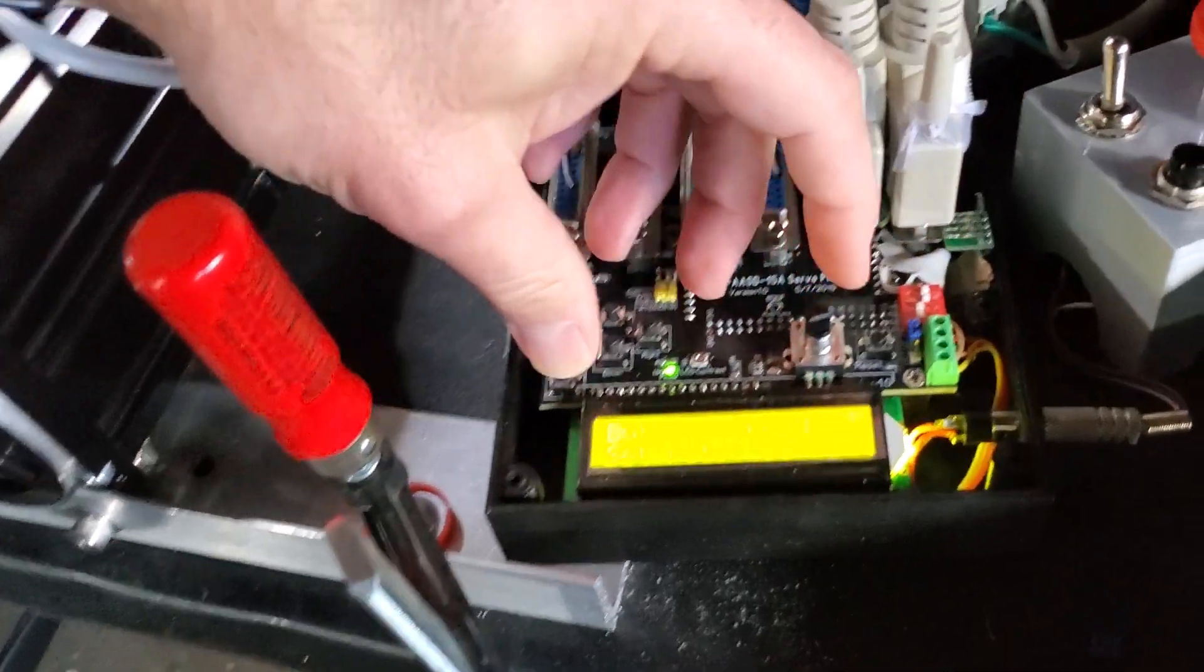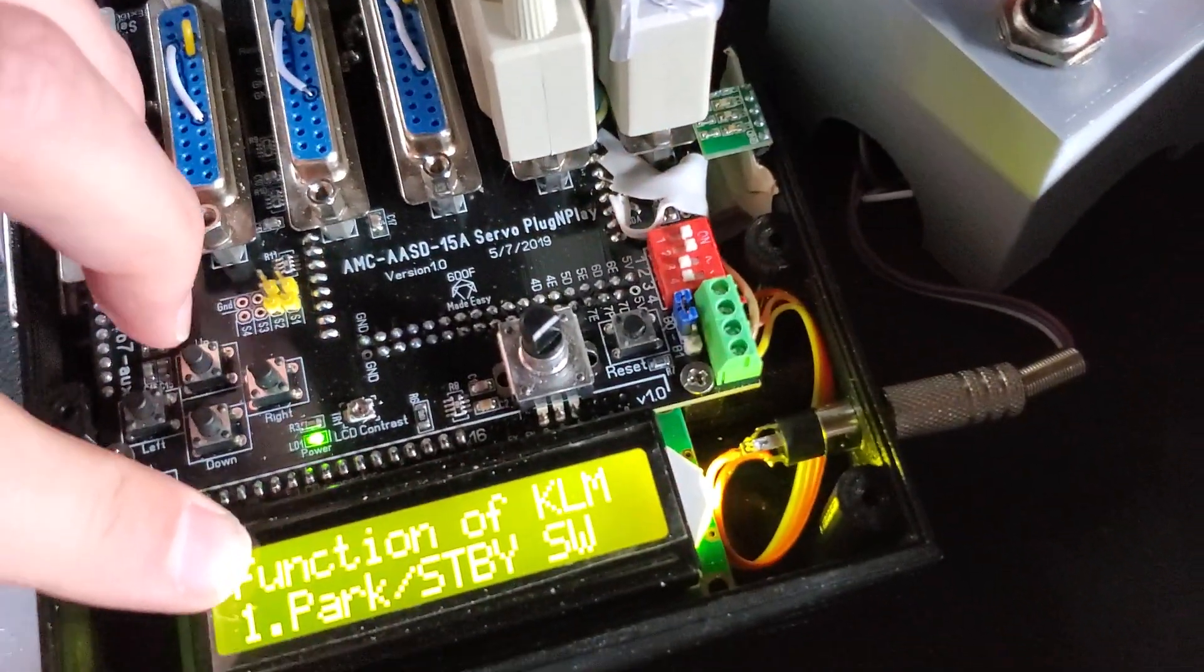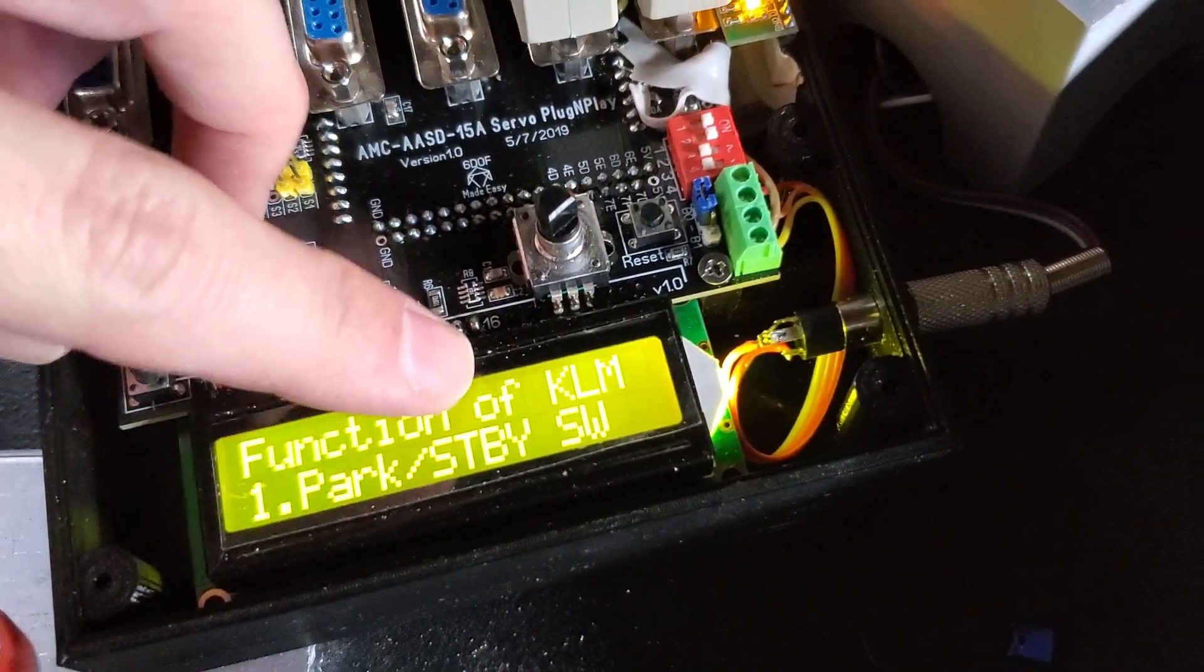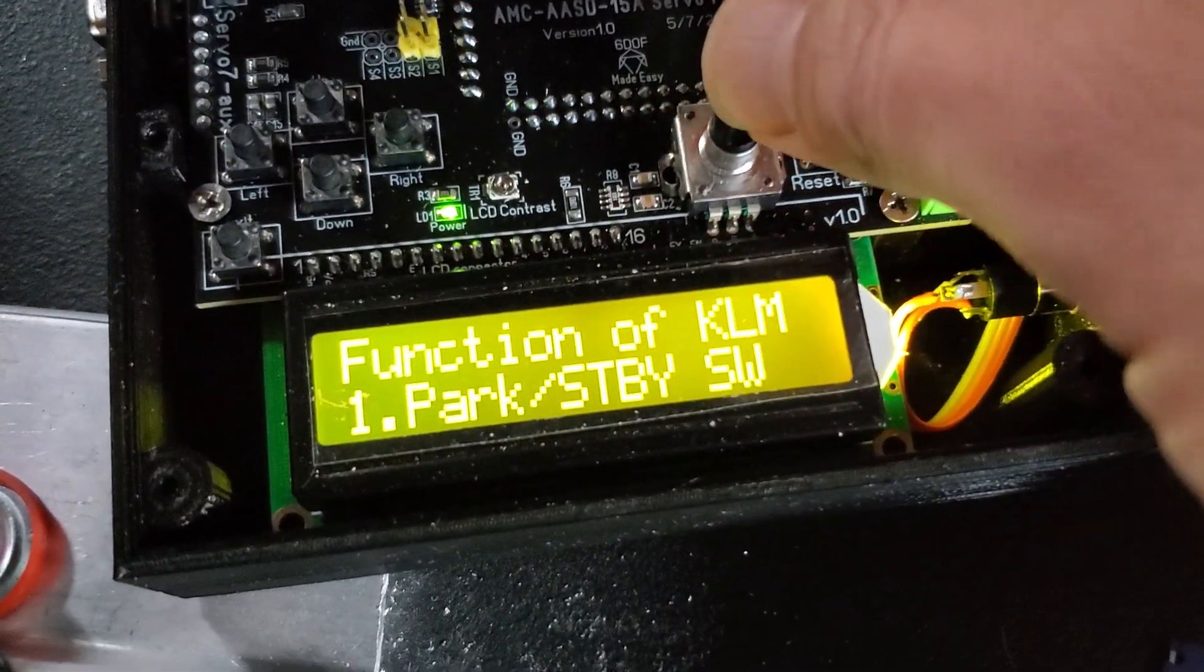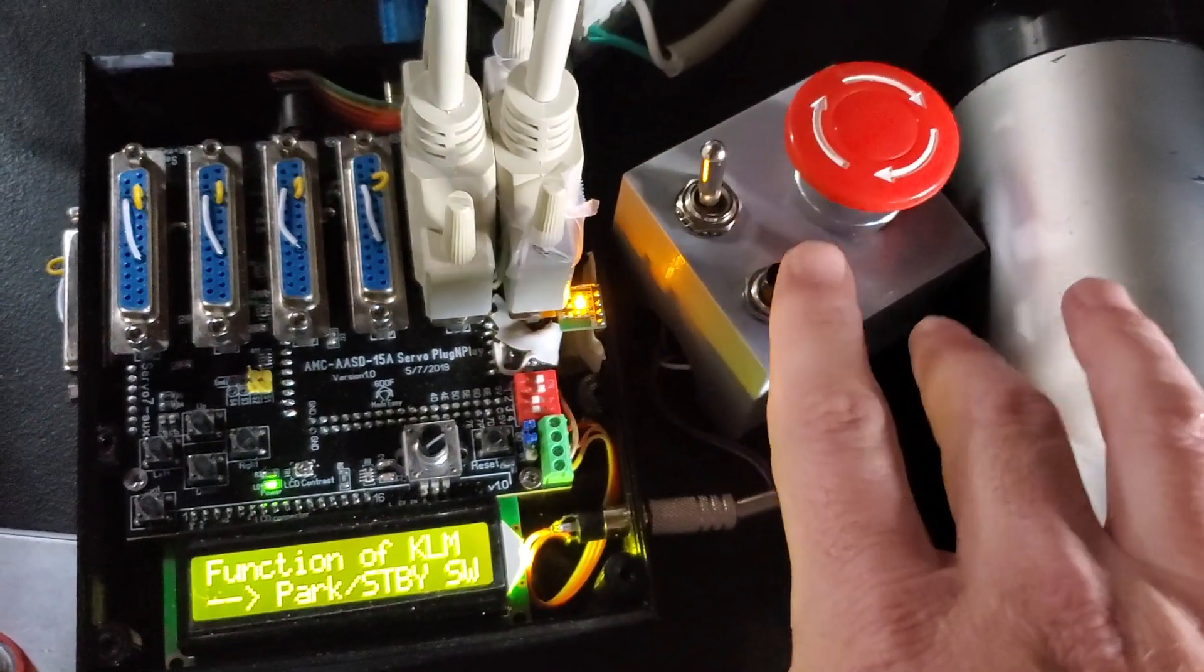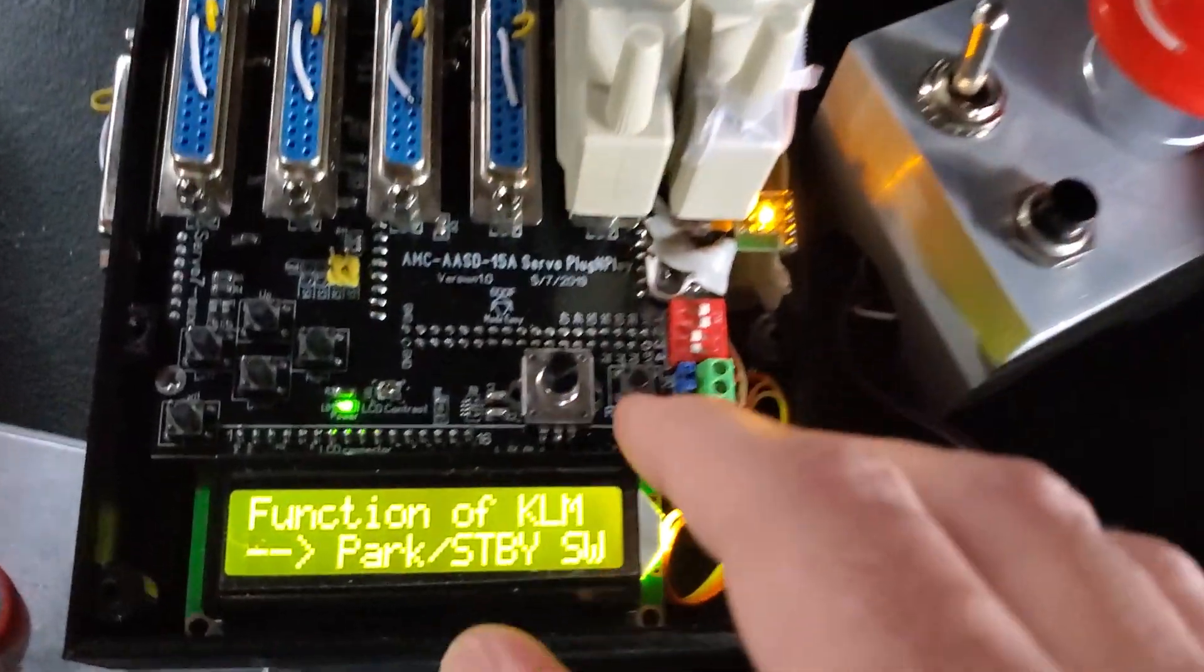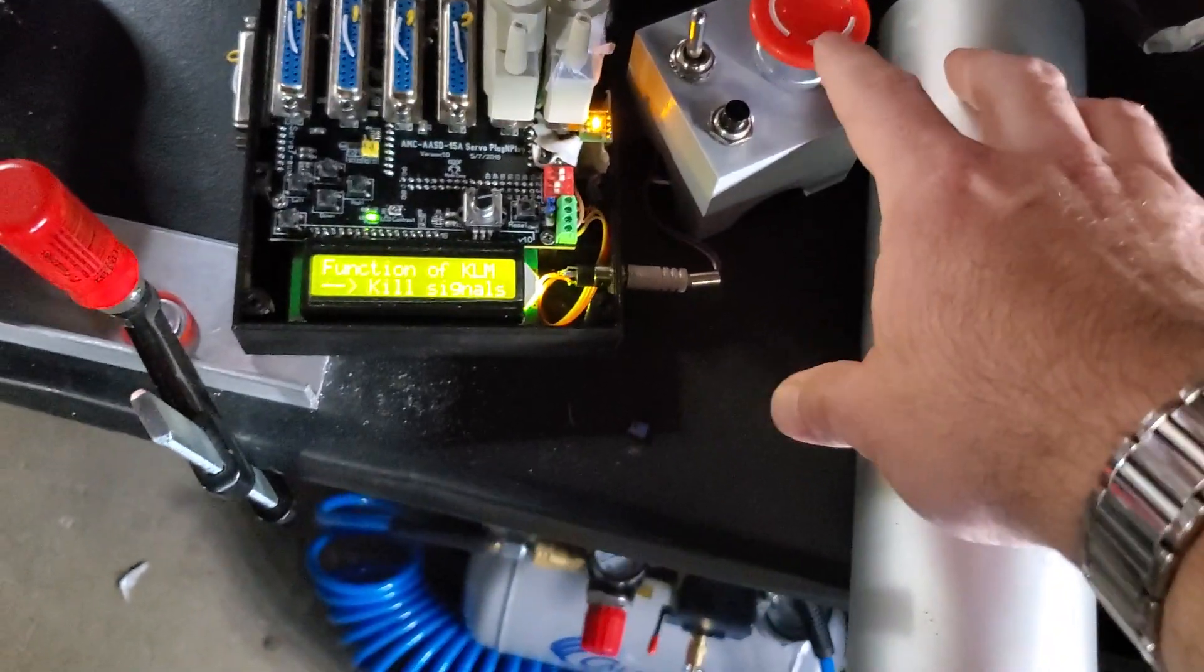Okay, now another thing I've been asked before, if you want the function of the kill switch, which is this one, the emergency, if you want to be park and standby or plain kill switch. What's the difference is when I do this, I can actually work the button too, not only the emergency.